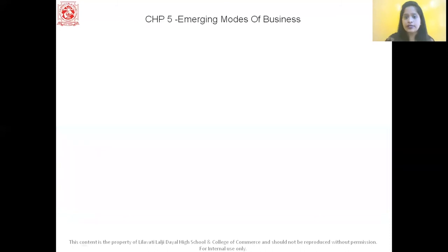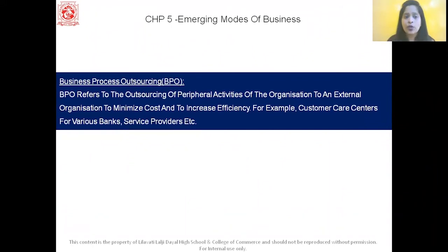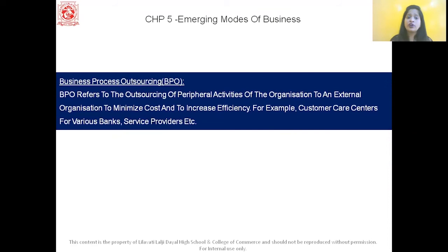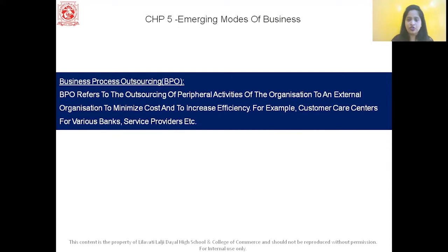Now let's look at the three types of outsourcing. The first is BPO, that is Business Process Outsourcing. BPO refers to outsourcing of all the peripheral activities of the organization to an external organization to minimize cost and increase efficiency. For example, customer care centers for various banks and service providers — that is your BPO.